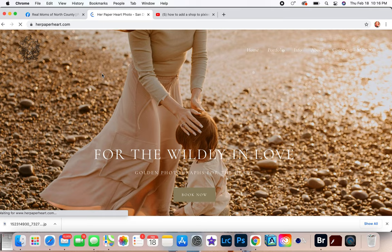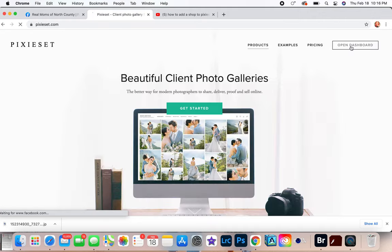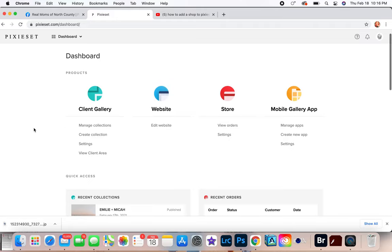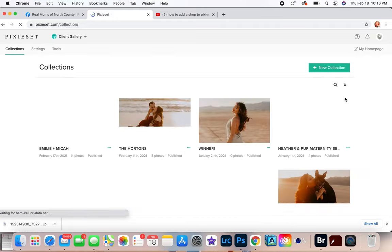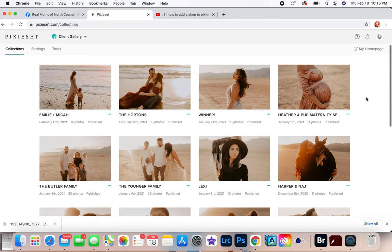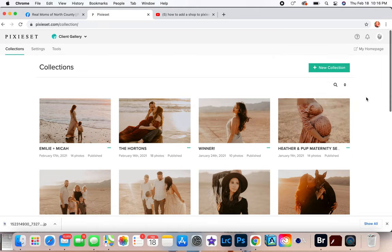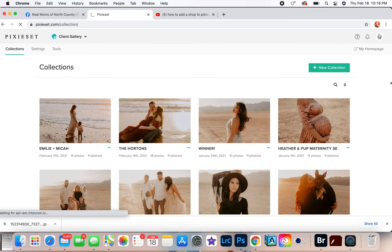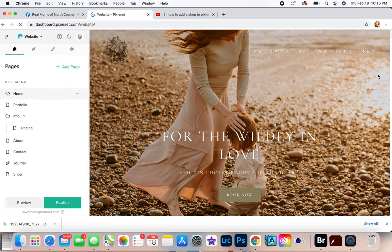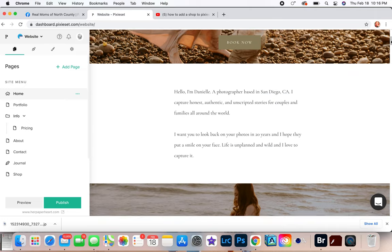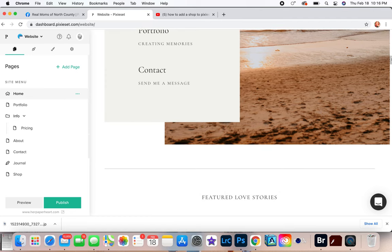So Pixieset is one of the best freaking platforms I've ever had. And let me tell you why. So let me go back to Pixieset, let me log back in. Okay, so this is your dashboard on Pixieset. So you have your website, your store, mobile gallery app, client. So your client gallery is where you would deliver all of your galleries to your clients, right? But if you go back up here you can actually just go right to your website. Boom, done. It's all in one.